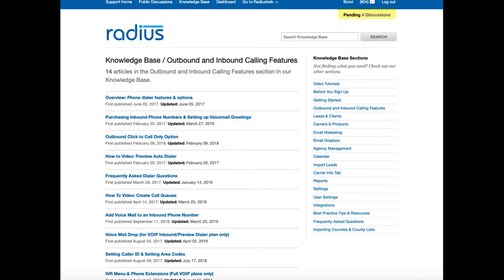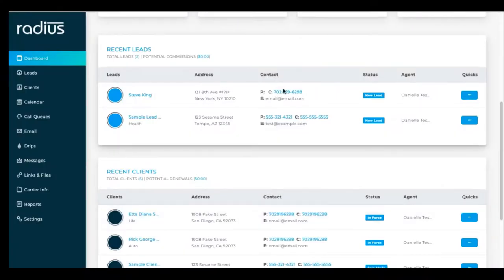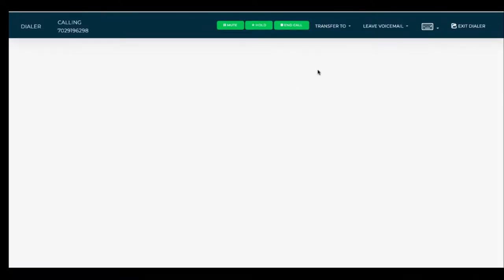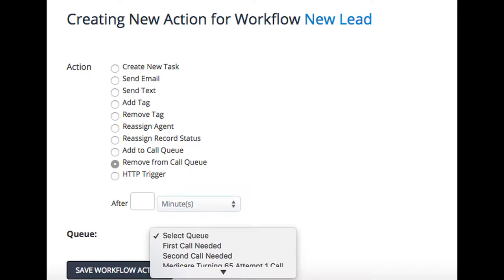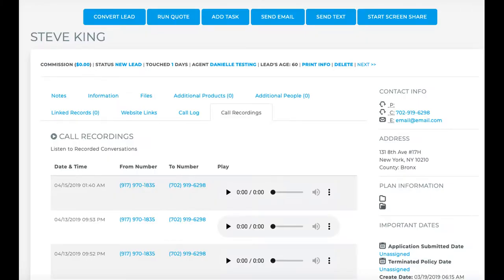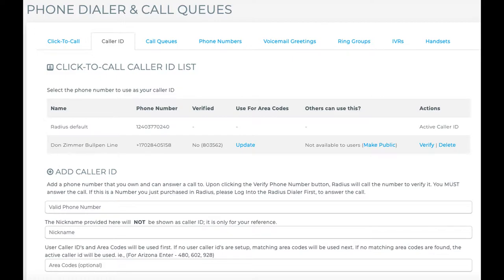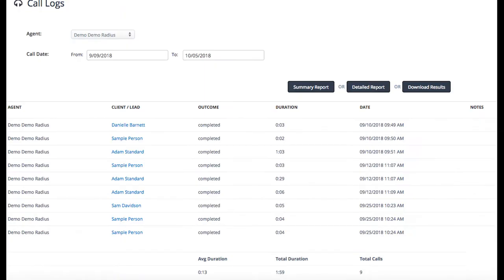The basic click-to-call plans come with outbound-only dialing, call queues, automated workflows that can manage your call queues, call recording, caller ID, local presence area code recognition, and call reports.